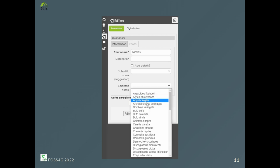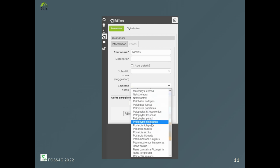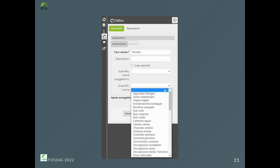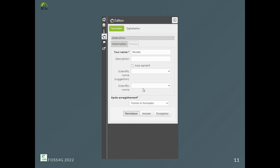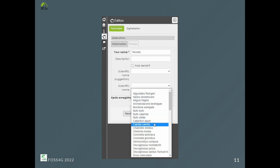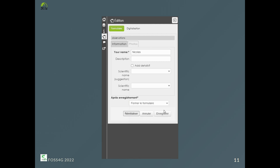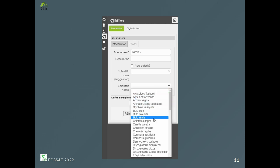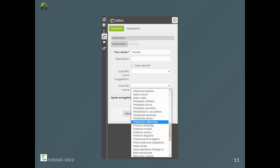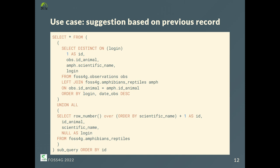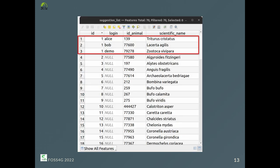For that, we create a layer from a view using this SQL query — it is a union that combines the last previous record for logged-in users (it could be the two or three most recent records, but in this case it is just the last one) with the whole list of animals. In red, the attribute table shows us the last record for Alice, Bob, and the demo users. The rest is the full list of animals.